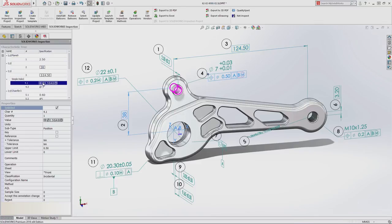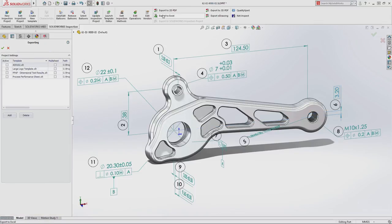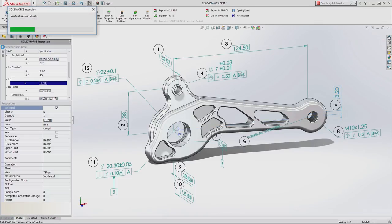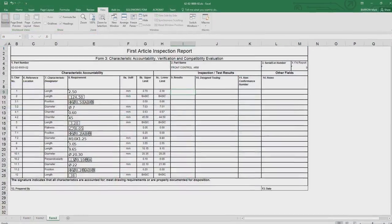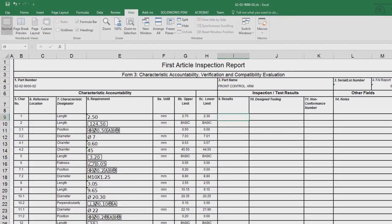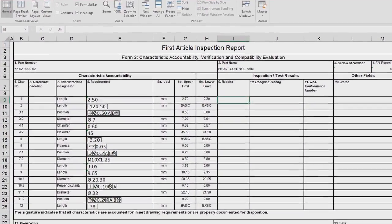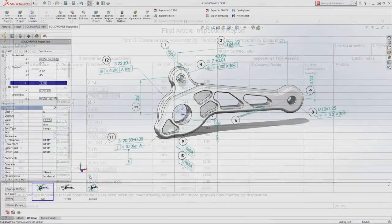Once all of the model information has been captured, you can automatically generate a first article inspection report using a variety of industry standards or one specific to your organization, ready to be utilized by quality control as final inspection documentation.